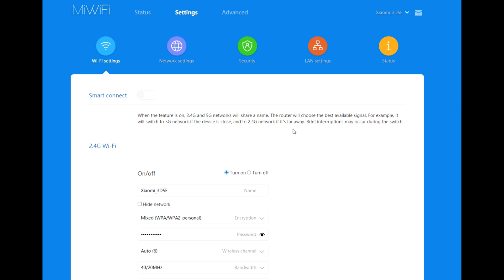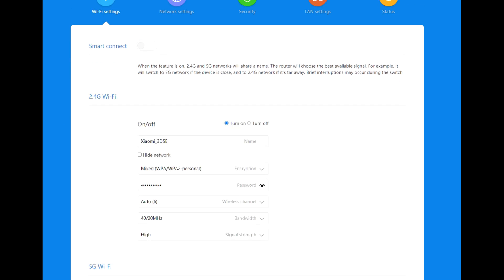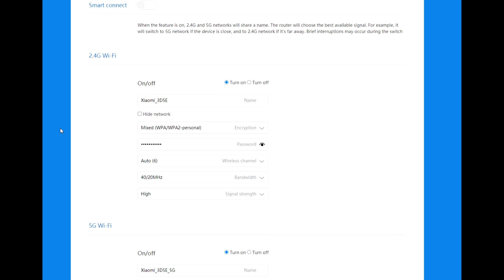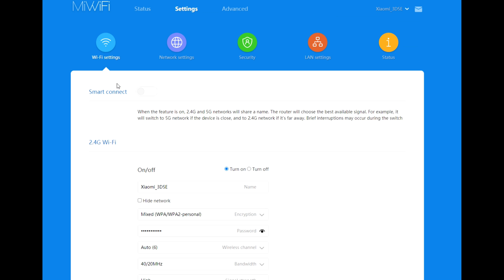Status settings: smart connect. When this feature is on, 2.4 and 5G network will share one name. The router will choose the best available signal. For example, it will switch to 5G network if the device is close, and to 2.4G network if it is far away. Brief interruption may occur during the switch, but I will leave it off. I would like to see both networks separately.